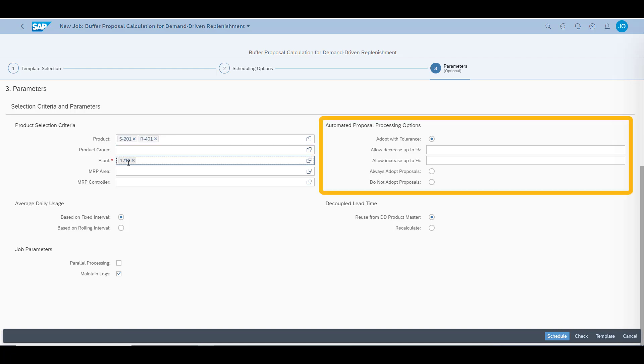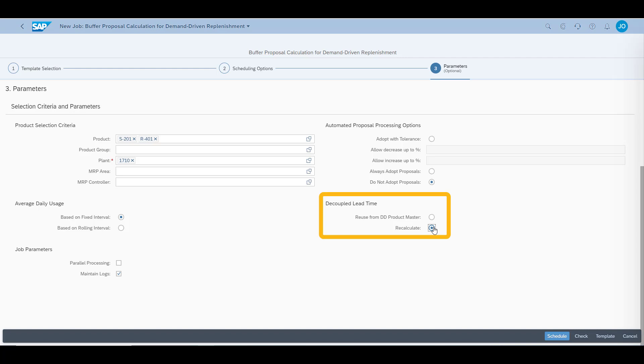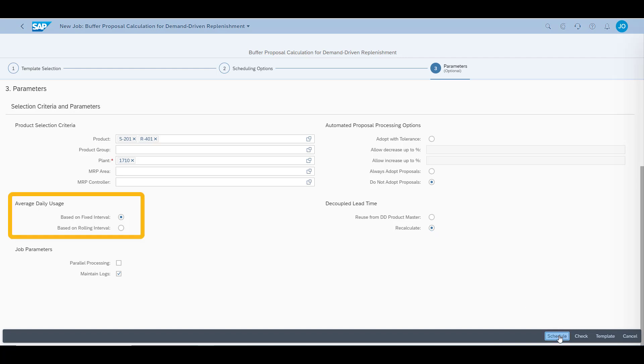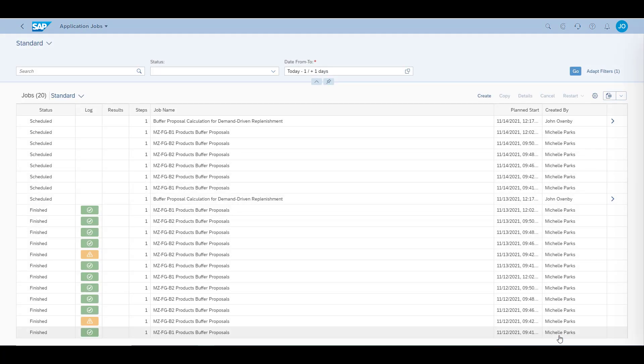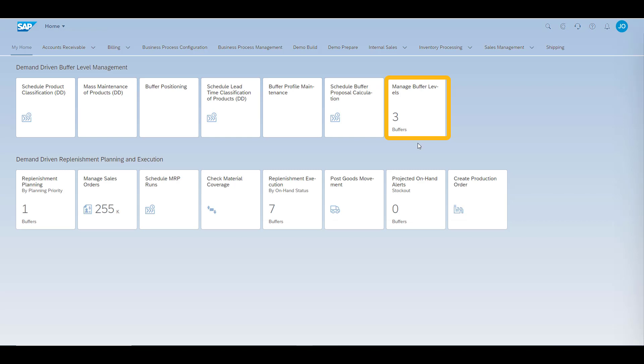Next we decide that we want to retain manual control if we want to accept the proposed changes. When making the run, we also want the decoupled lead time to be recalculated based on the actual transactions which have occurred within the decided horizon. We can also make a choice if we want our job to have a fixed or rolling time interval when calculating the average daily usage.